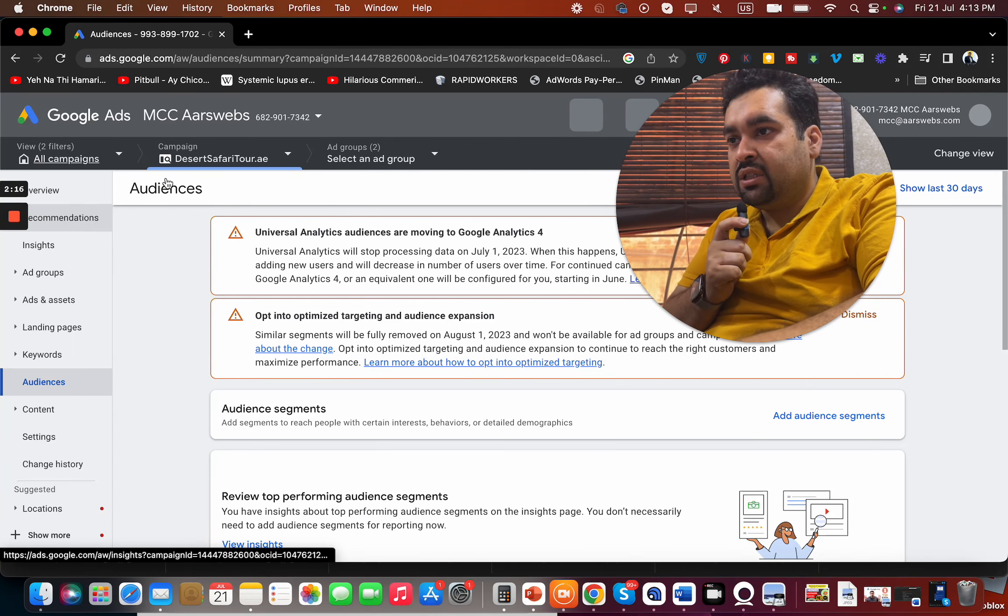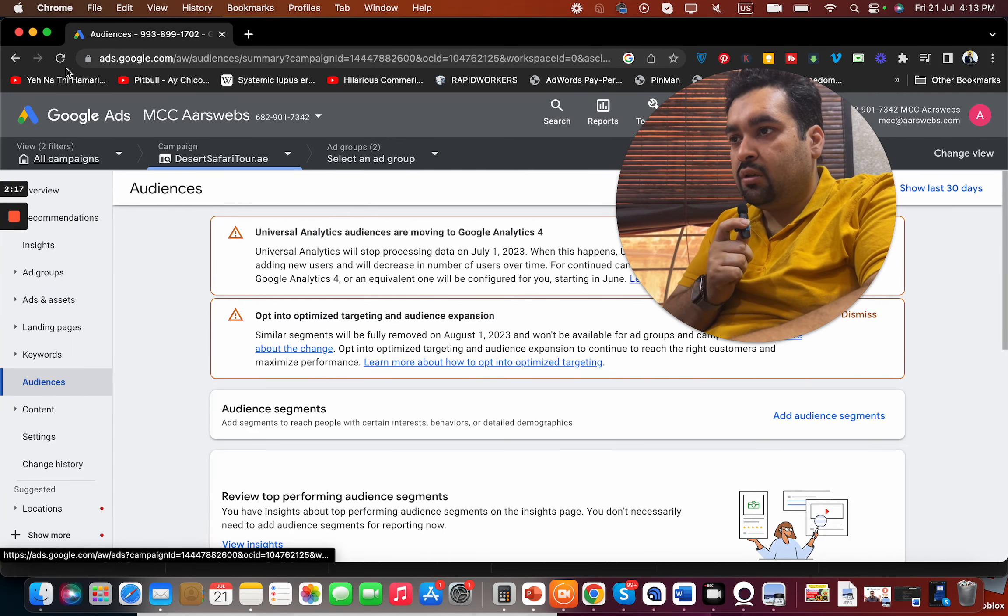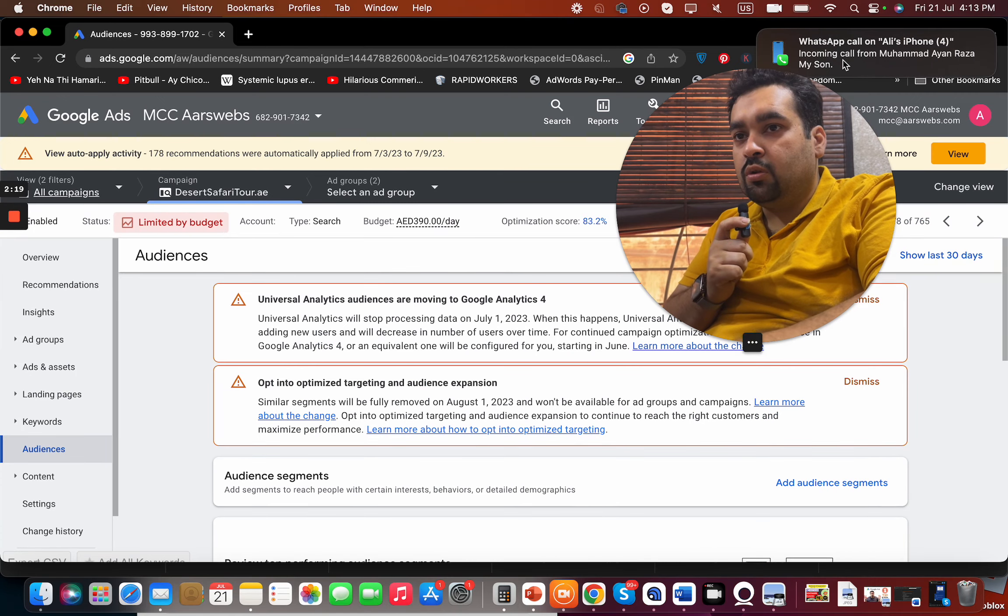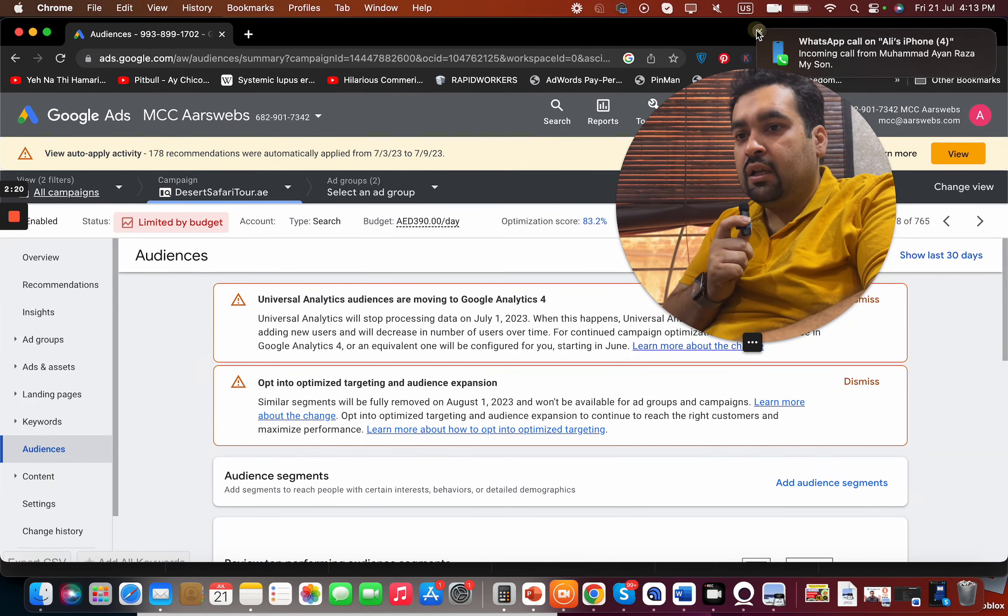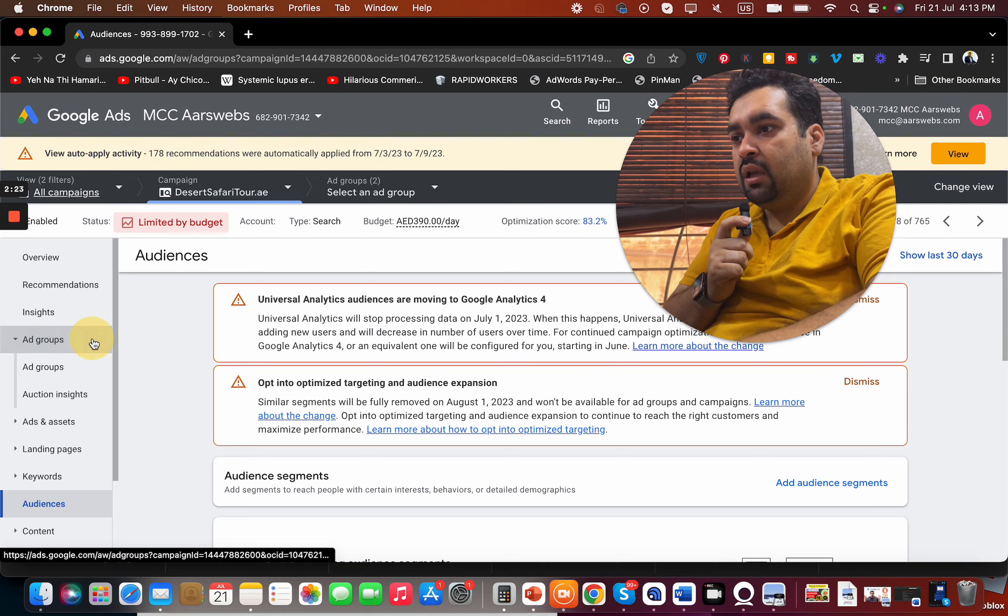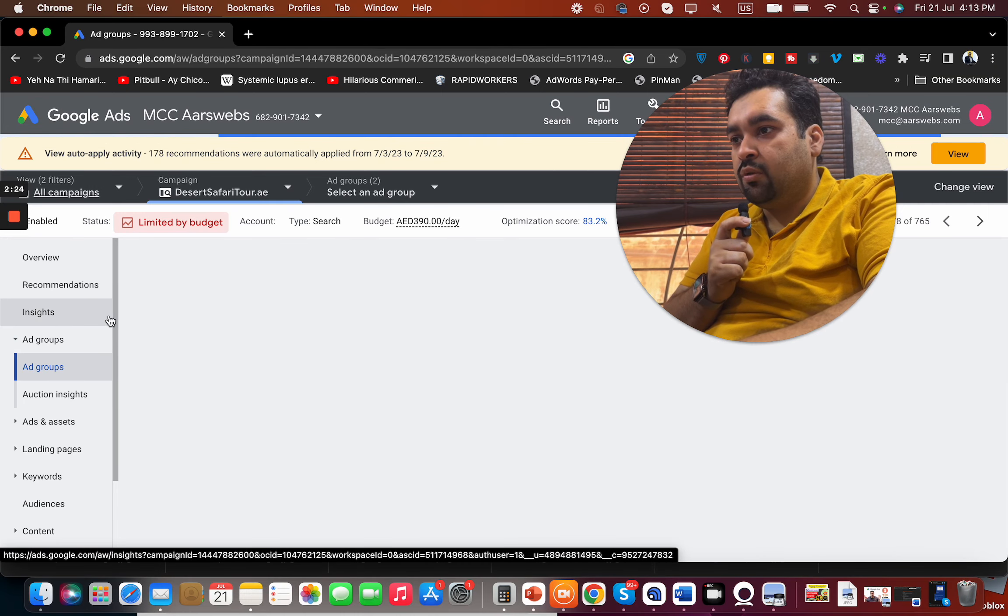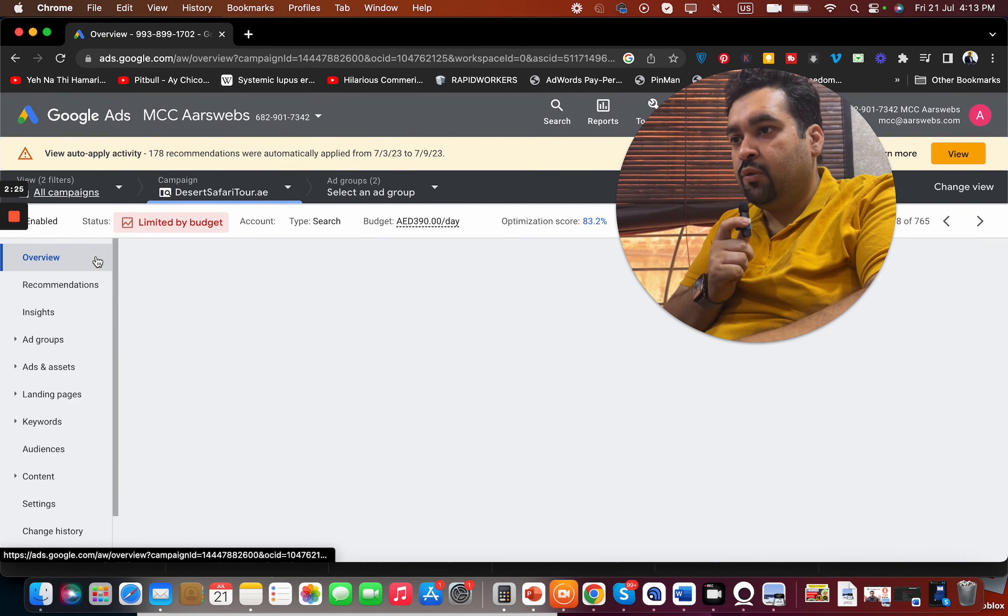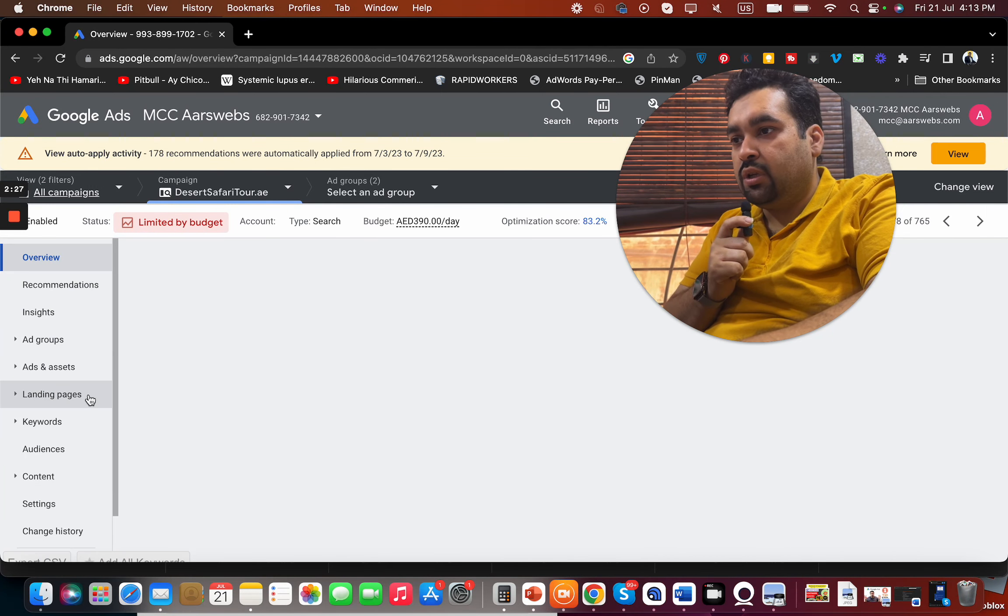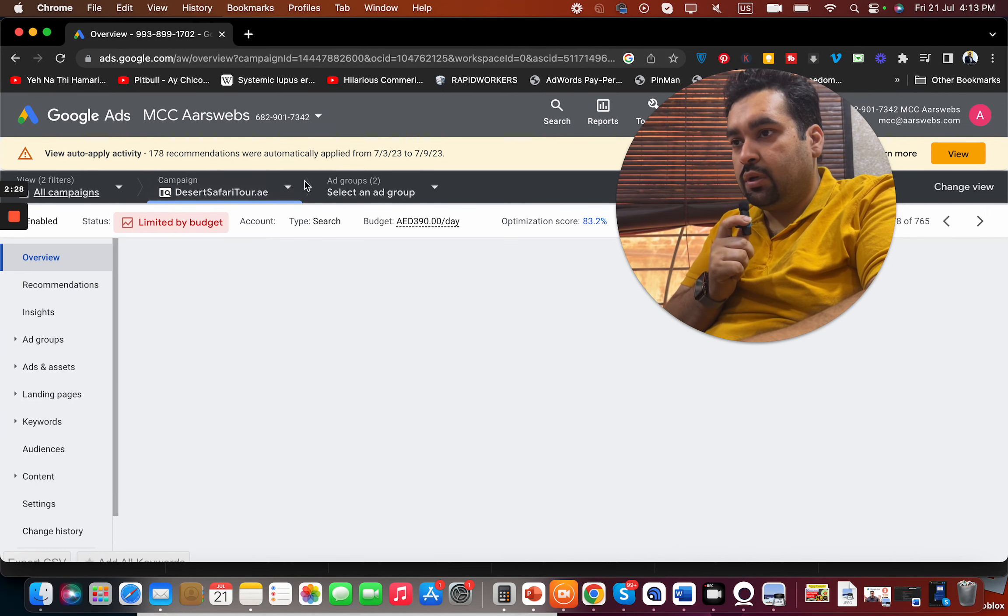But in case if it's a new campaign, what do you have to do to get it removed? So just go to ad groups, I mean overview over here, and then I'm going to tell you how you can do it.